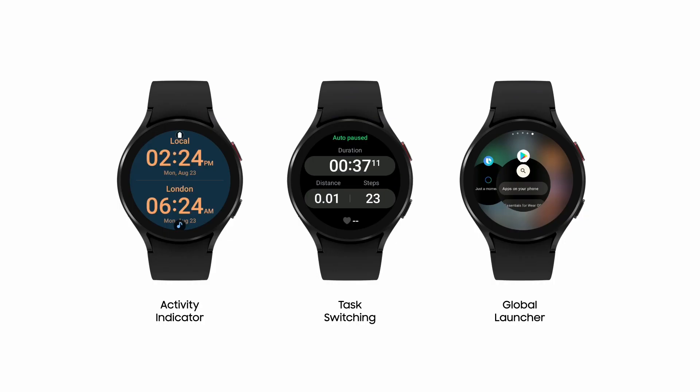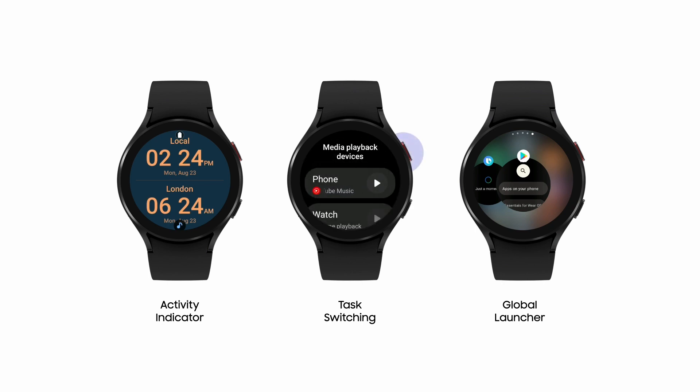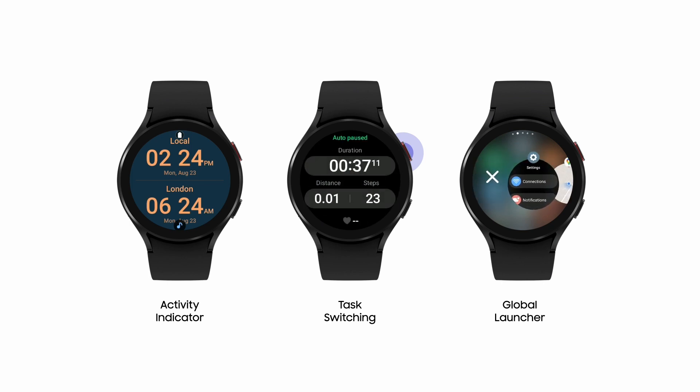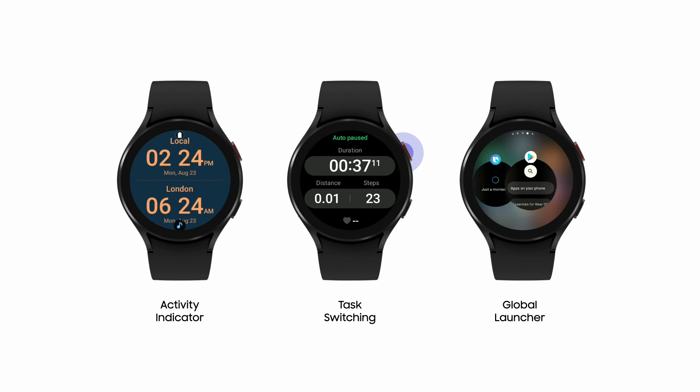On the left, there is a small Ongoing Activity indicator at the bottom of the watch face. Users can click that from the watch face to return to the app. In the middle, you can return to your most recent apps by double pressing on the button. And on the right, Ongoing Activities are listed at the forefront of the recent apps, making it easy to find your most used apps.